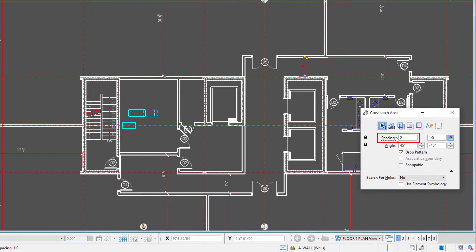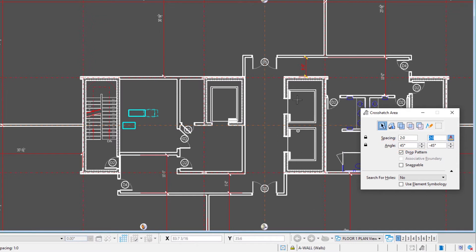And I'm going to put in a spacing, for instance, of two feet by two feet. We'll do a 45-degree angle. I'm just going to do some tile here in the lift lobby.